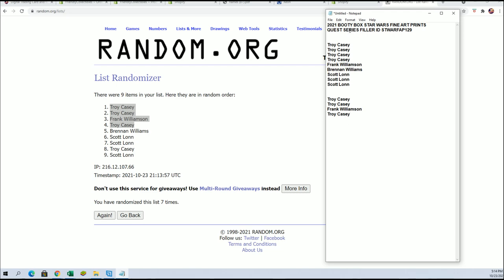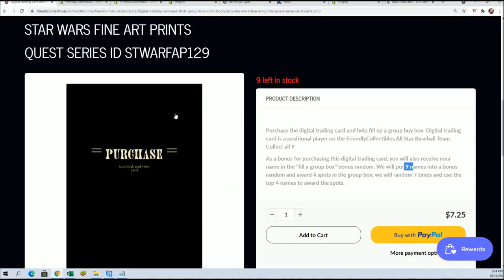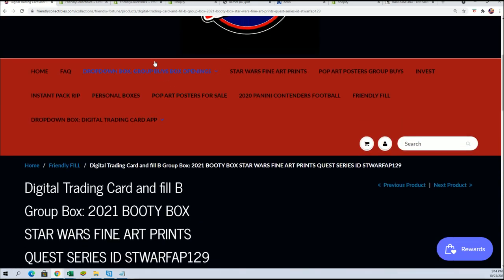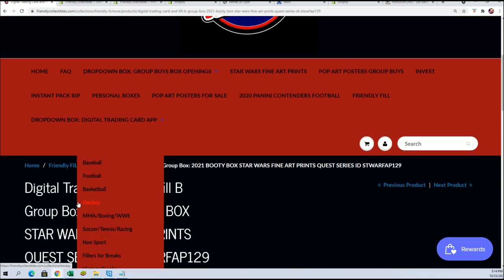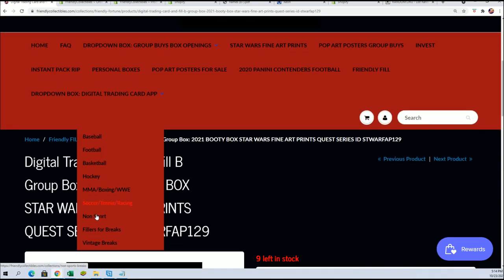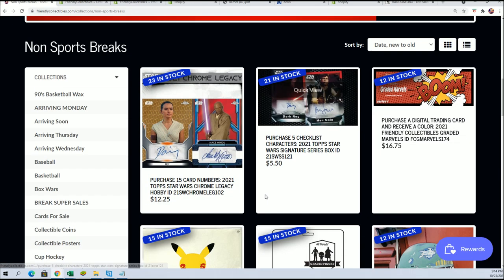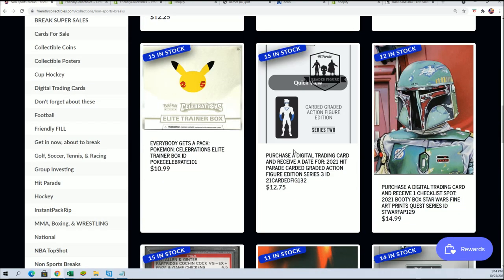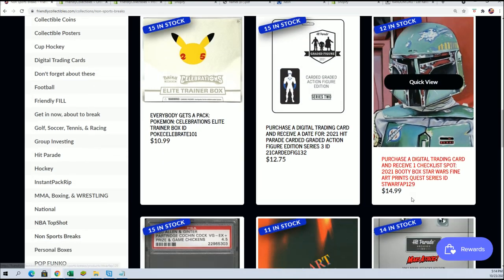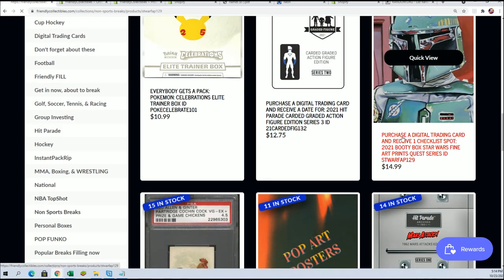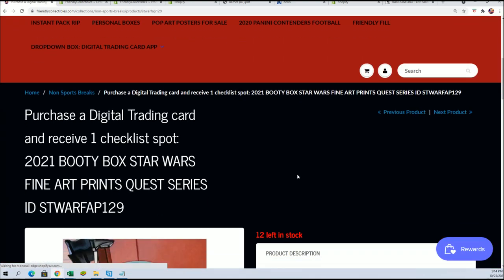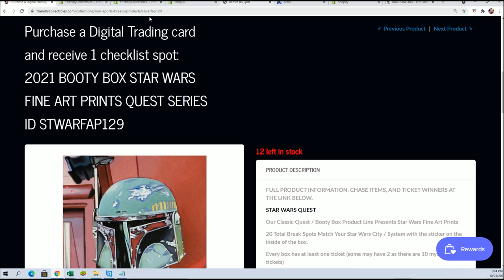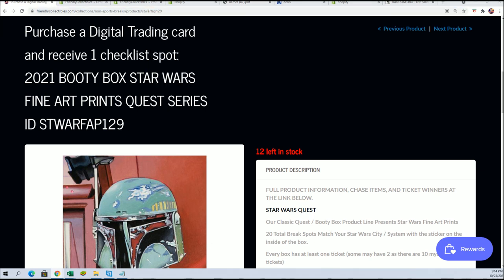And we are going to be breaking that Star Wars Quest here pretty soon. You know, it's coming up, it's getting closer. Star Wars Quest Fine Arts Prints break, so here you can get a spot right here. We'll be looking forward to this rip, and maybe we'll have another filler coming real soon.